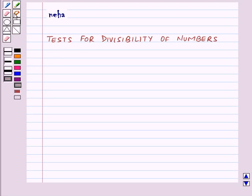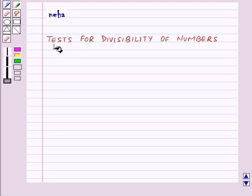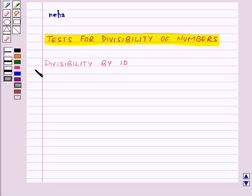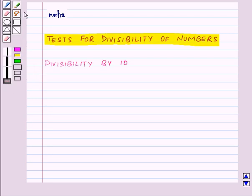Hi and welcome to the session. Today we will learn some tests for divisibility of numbers. First of all, let us see the test for divisibility by 10.